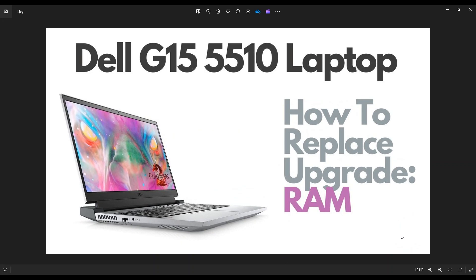Hey guys, my name's Jamin. Thanks so much for visiting my channel. In this video, I have a Dell G15 5510 gaming laptop. I'm going to show you how to get inside and access your memory.